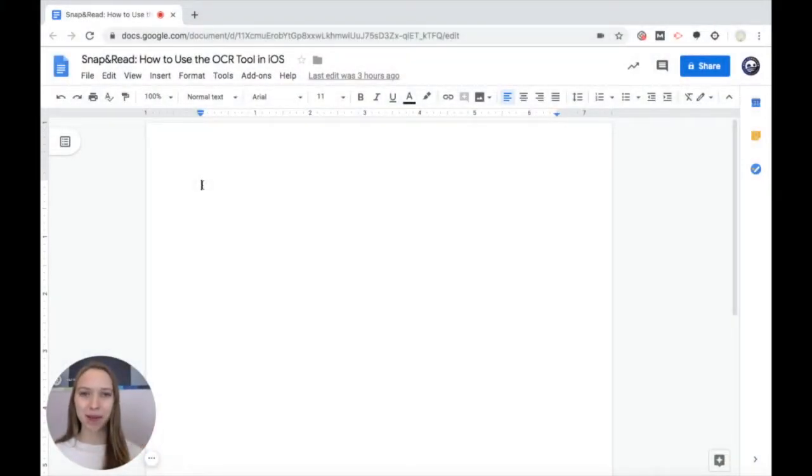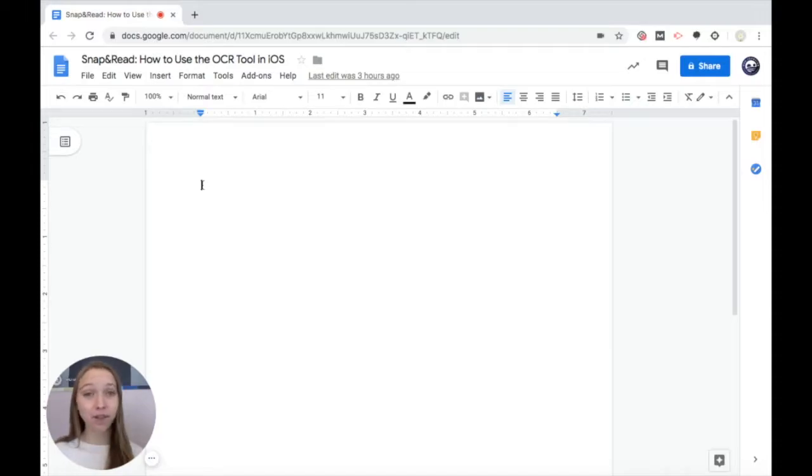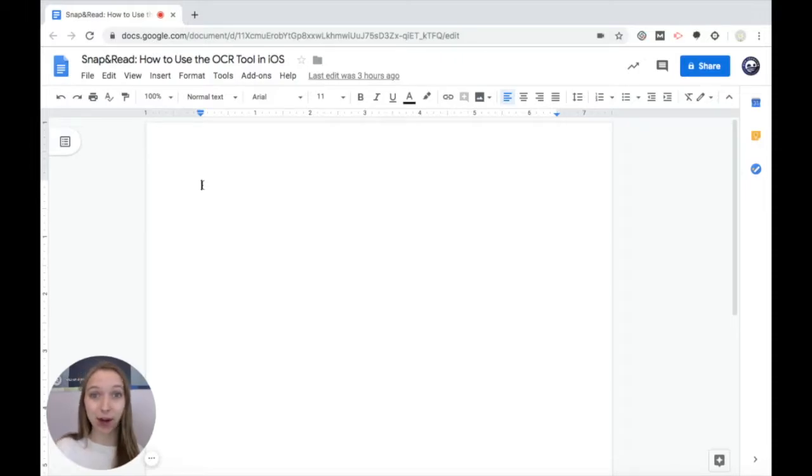Hello everyone, my name is Shawna. Today I'm going to show you how to use the OCR tool in the Snap and Read iOS app. Follow along with me and don't be afraid to pause the video, rewind, and go back if you missed anything. Let's get started.